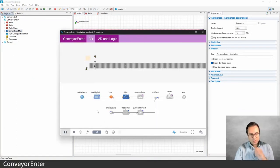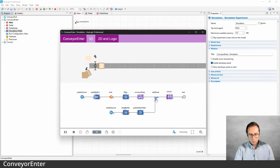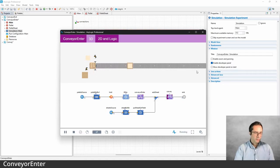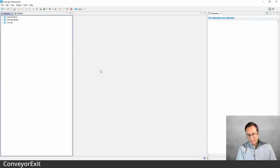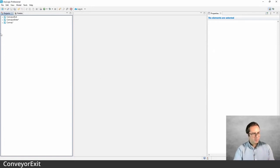Let's run the model. You see these two elements coming in, and when we have the item ready, we put it on the conveyor. It waits for the other one to arrive, then we combine them and the combined item moves to the end of the conveyor. Let's now look at a similar block called Conveyor Exit, which helps us do the opposite of what we just saw.